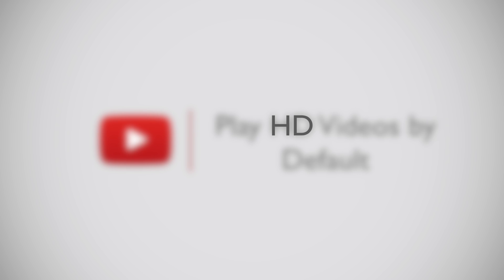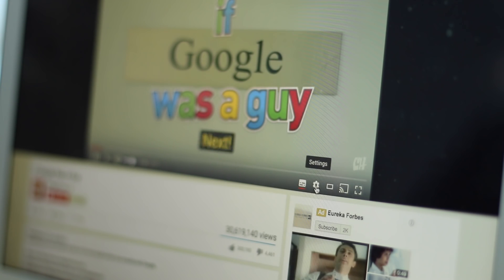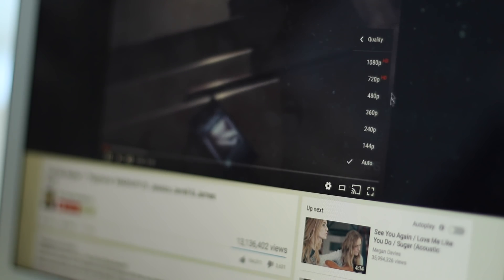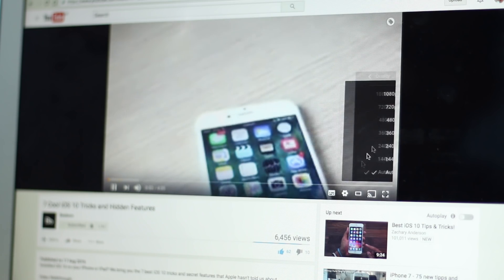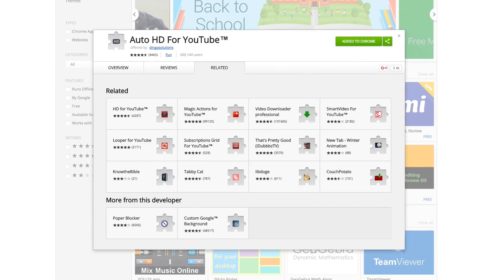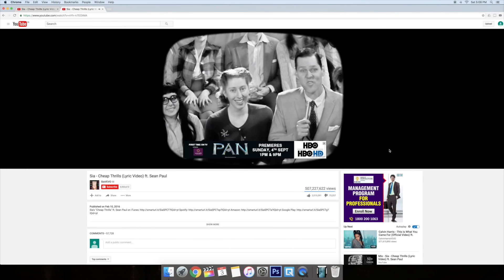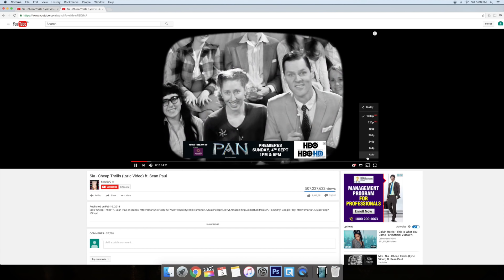YouTube does have an intelligent player that plays videos in the resolution your internet connection can handle without buffering. But what if you want to watch videos in HD and anything less than that is a big no for you? There is no native way of fixing YouTube video resolution to a particular level, but there is a cool Chrome extension that lets you do it. Once you have installed this extension, all your YouTube videos will play in HD or a video resolution of your choice.